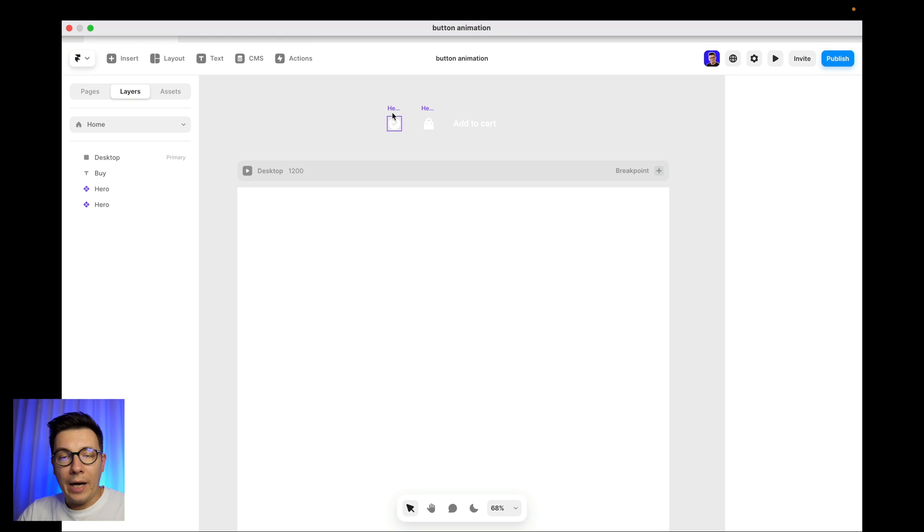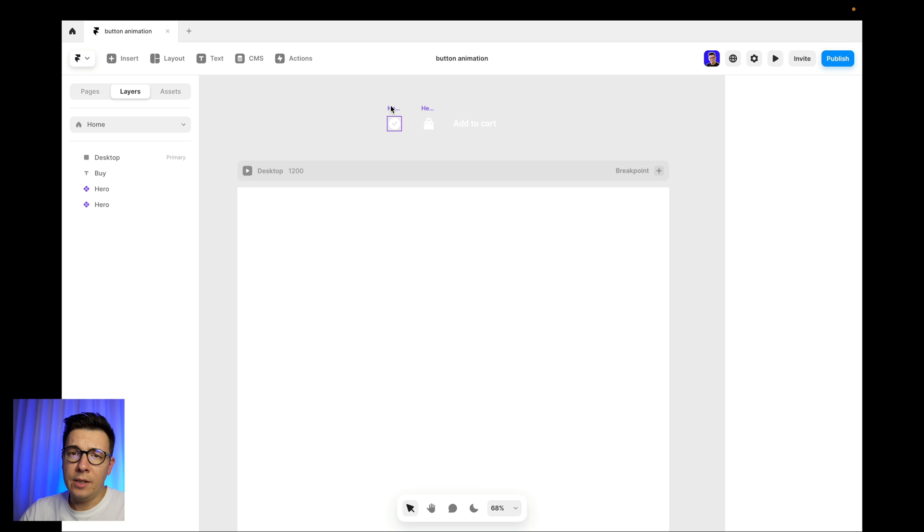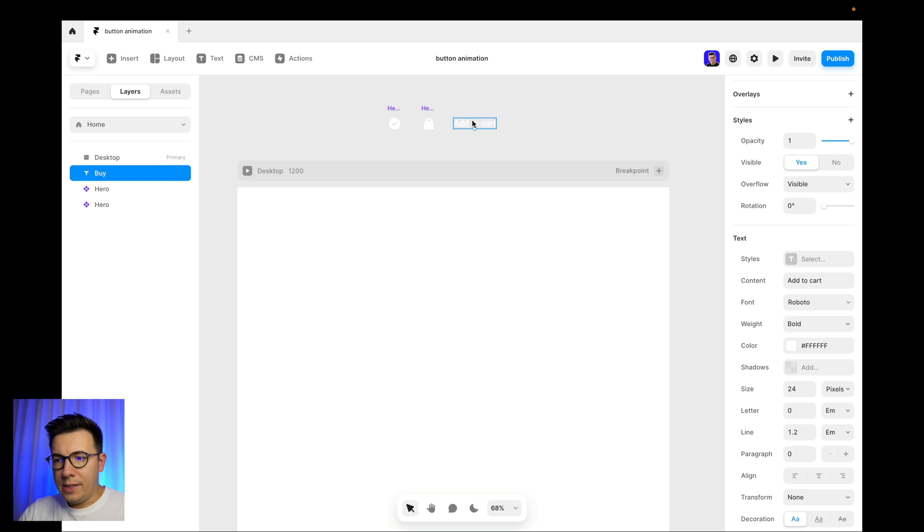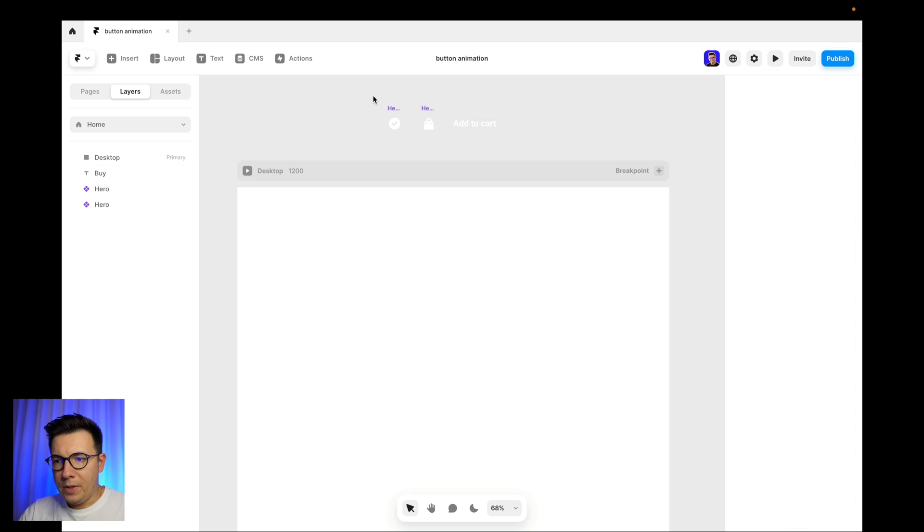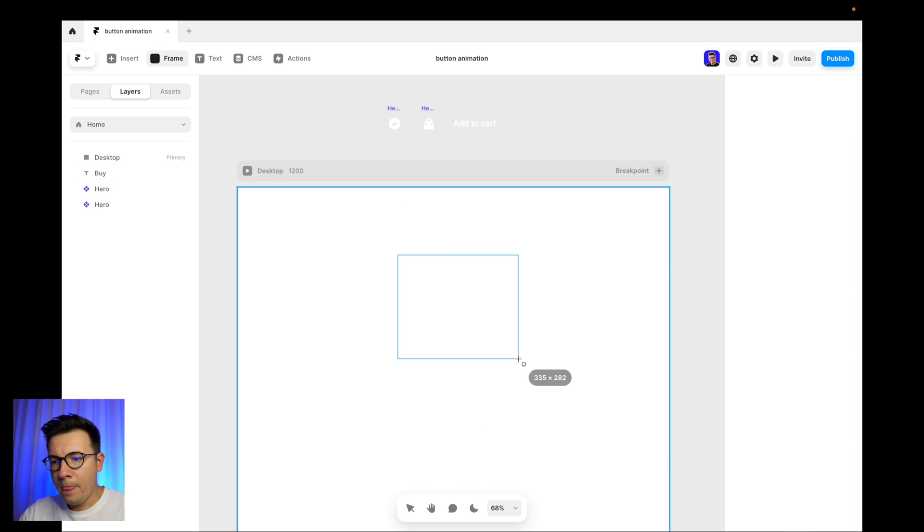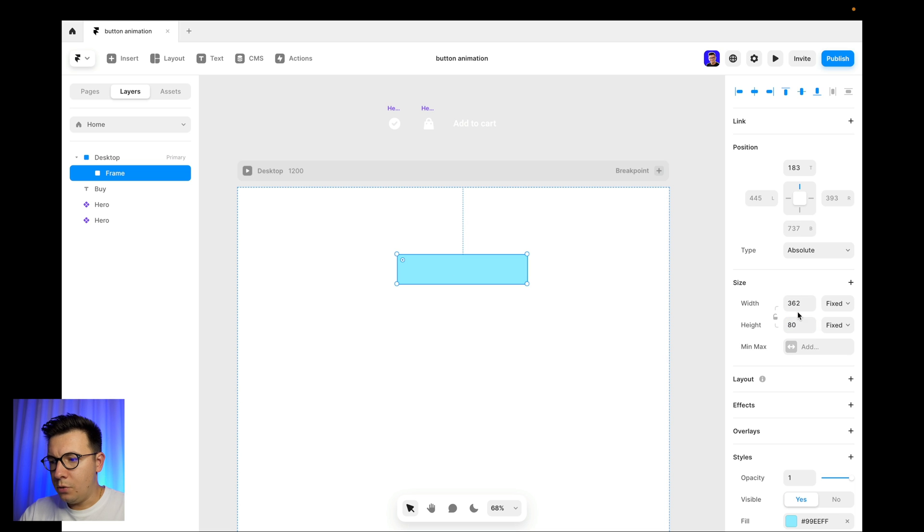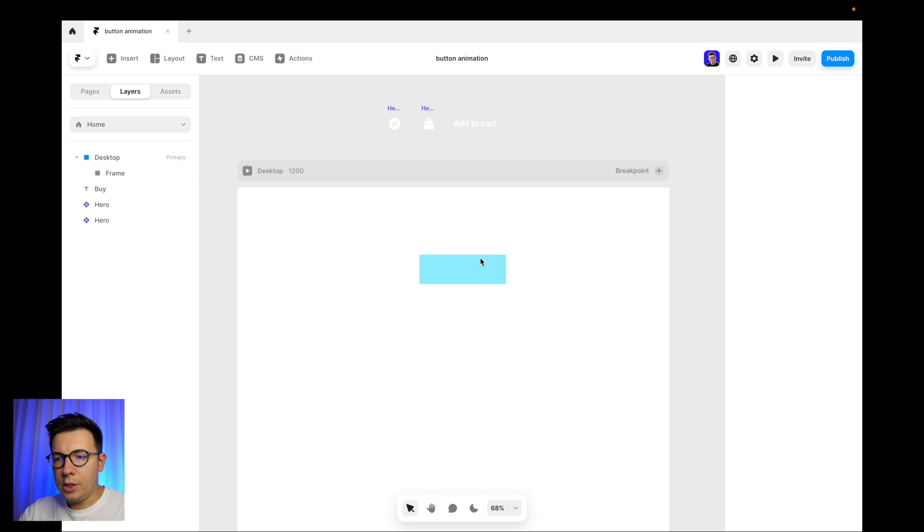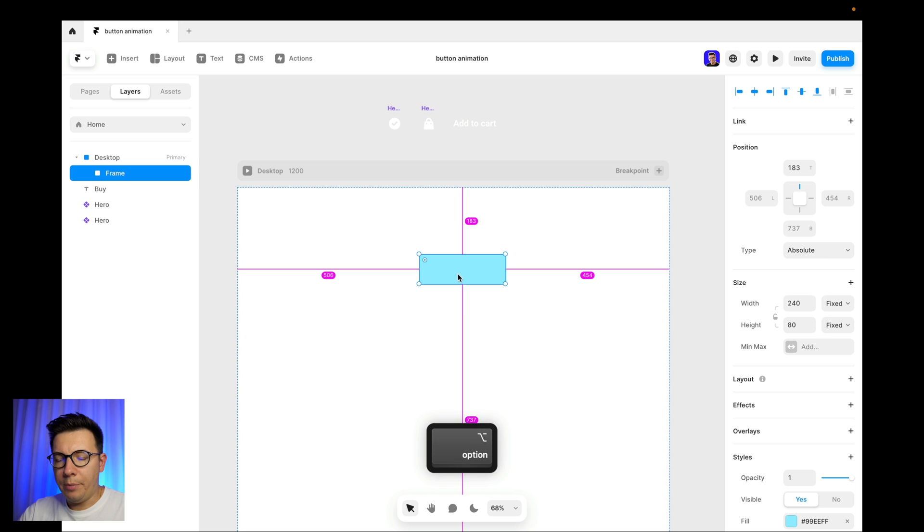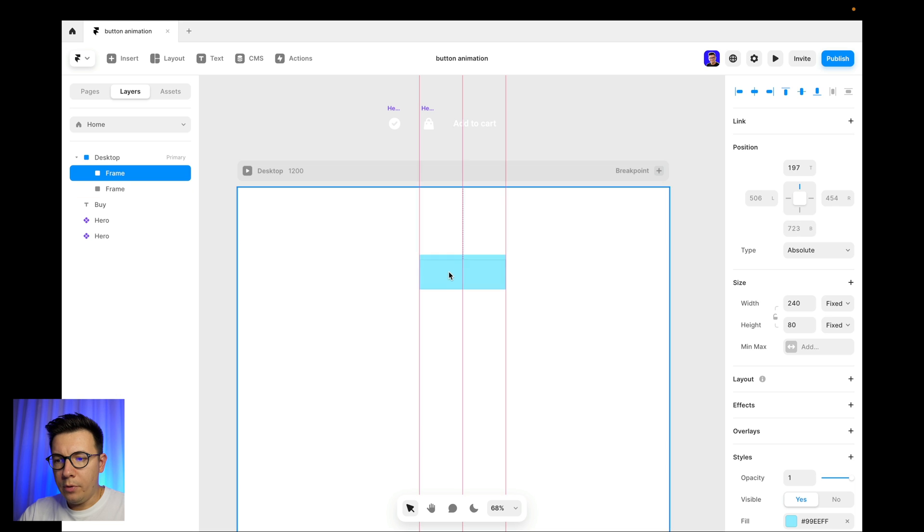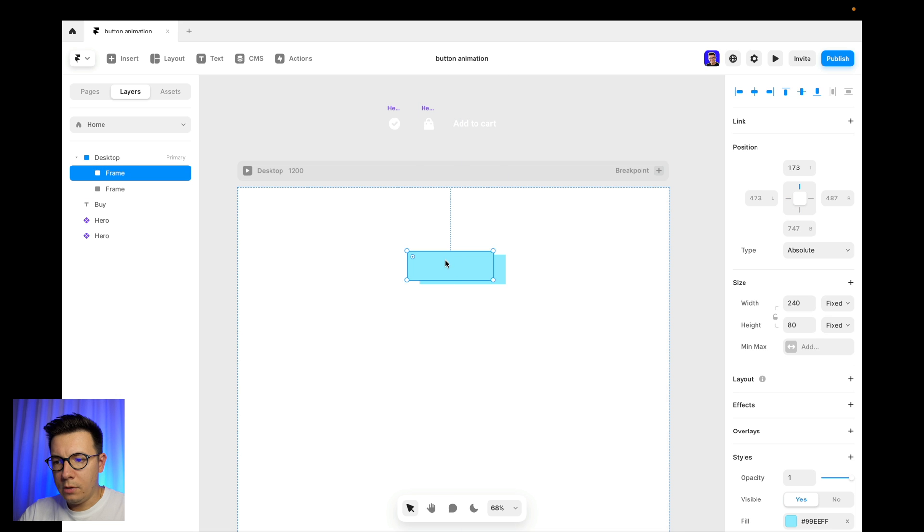Basically I have two icons ready. I used a hero component inside Framer, so you can grab any icons from it too. I also have a text layer. So let's build our button now. Let's create a frame, press F, create a button or create a rectangle 80 by 240.